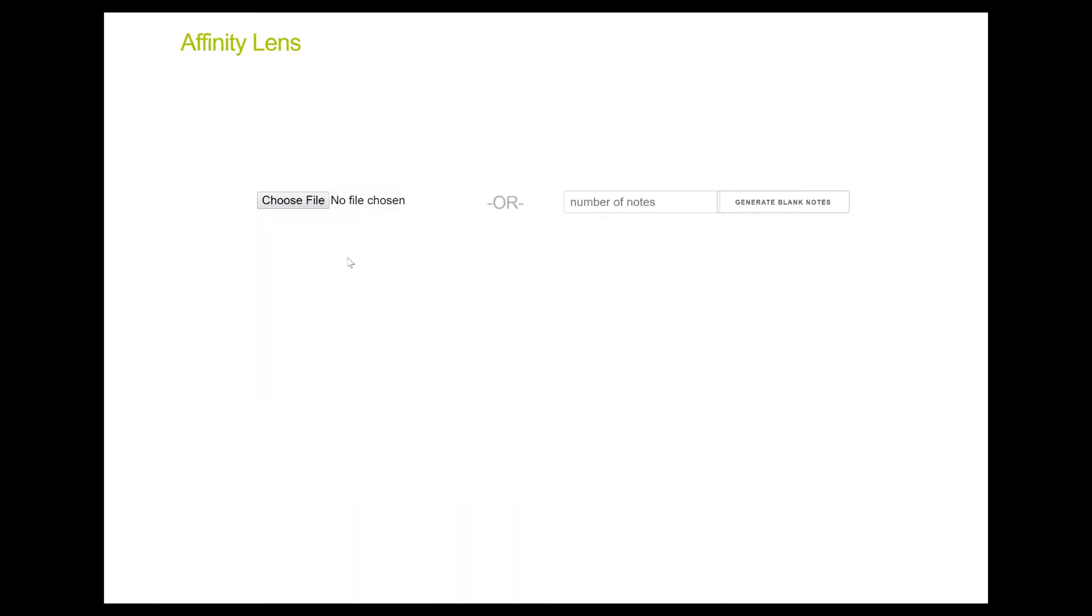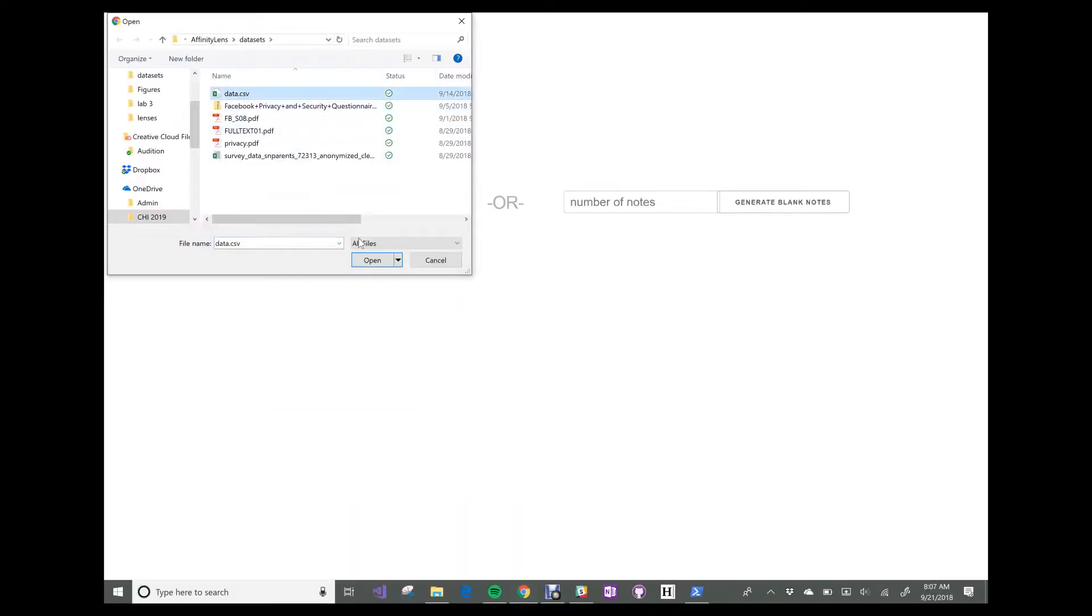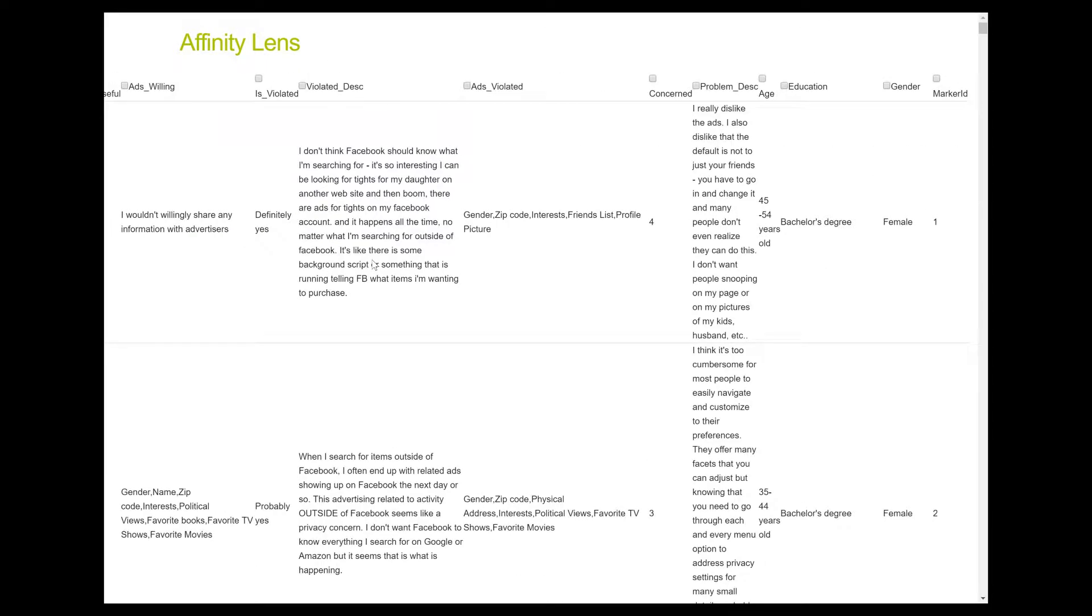The designer first downloads the response as a CSV file and imports the file into AffinityLens' desktop companion app. Next, he selects the open-ended response to be printed onto notes and hits print.